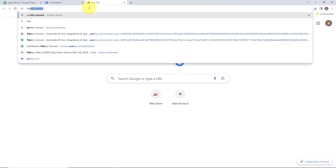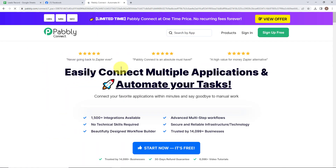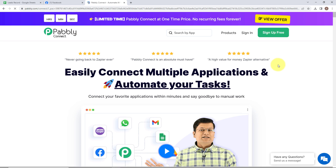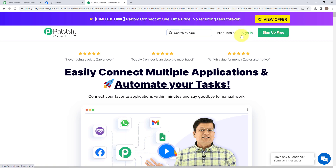Now to begin, we are first going to search for Pabbly Connect. Here we have reached the landing page of this software. On the right hand side you can see two options — sign in and sign up free. If you are an existing user, simply click on sign in. But if you are a new user, please click on sign up free. It won't take more than 2 minutes and you will also get 100 free tasks every month. I am simply going to click on sign in as I am an existing user.